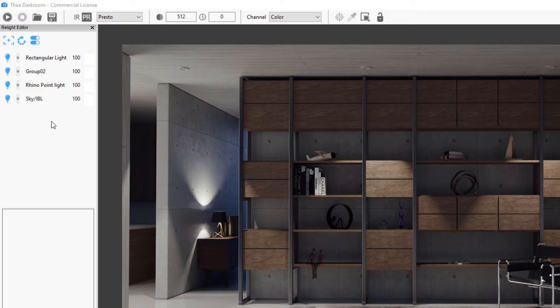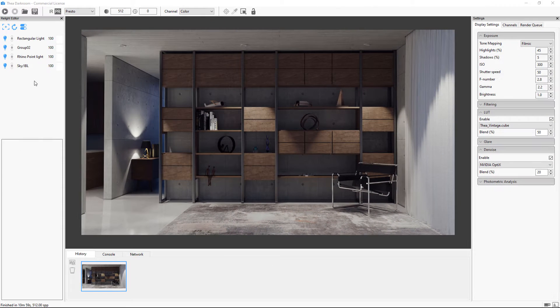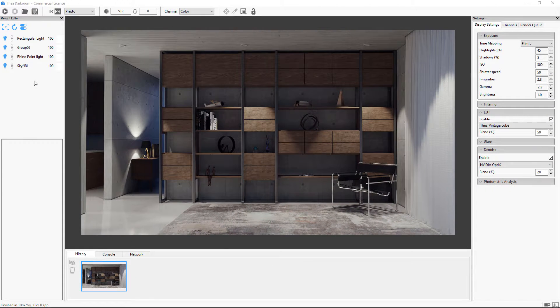First we will have a look at the Relight options. Every light group has its own controls.